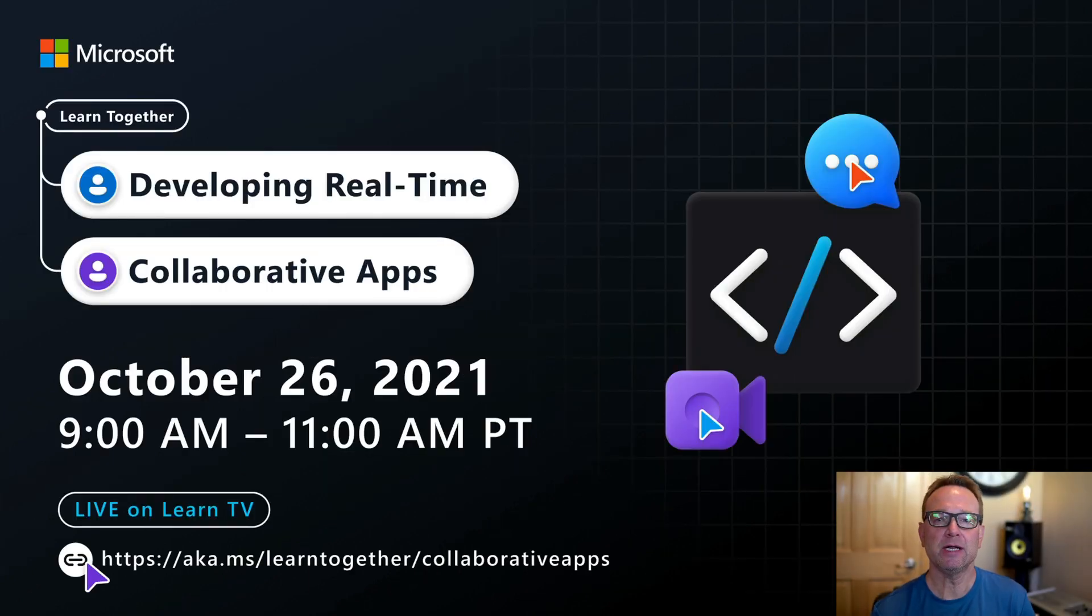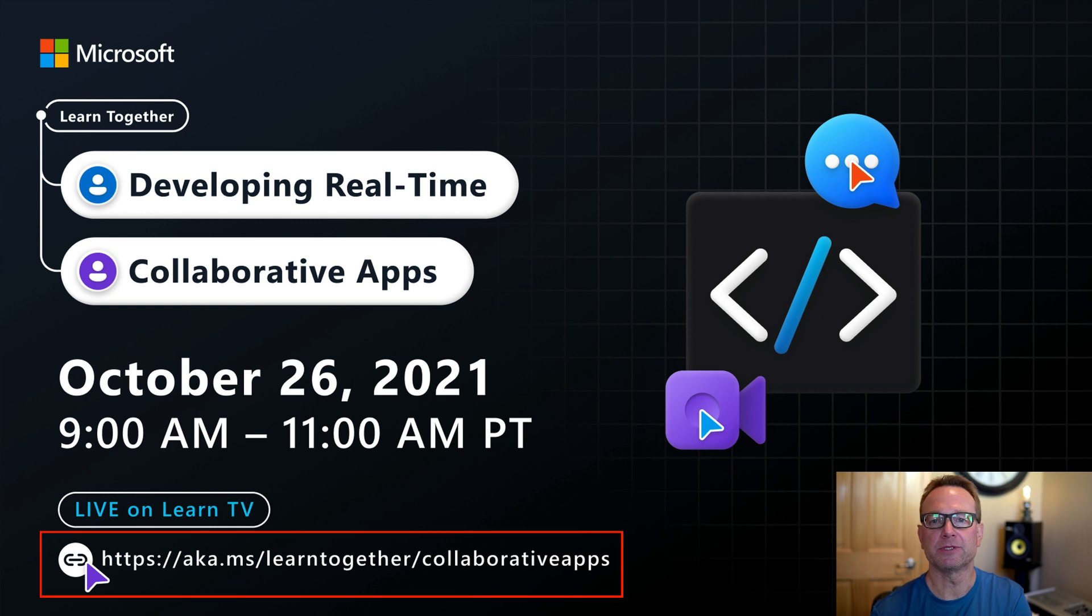So I hope you'll join us on October 26. You can register at the link you'll see at the bottom of the screen here, and I look forward to seeing you there.